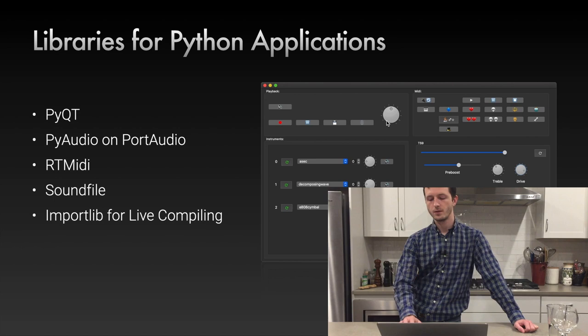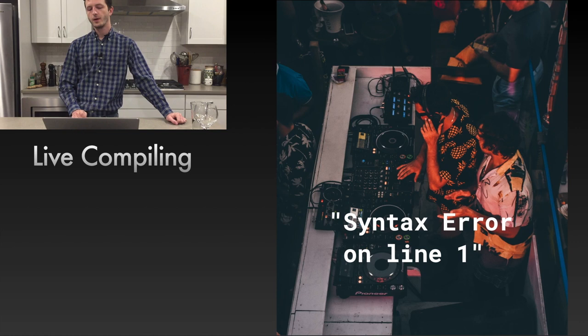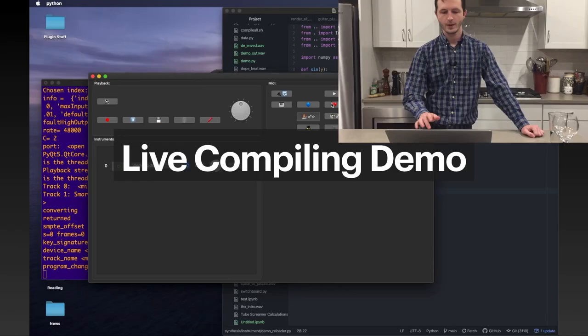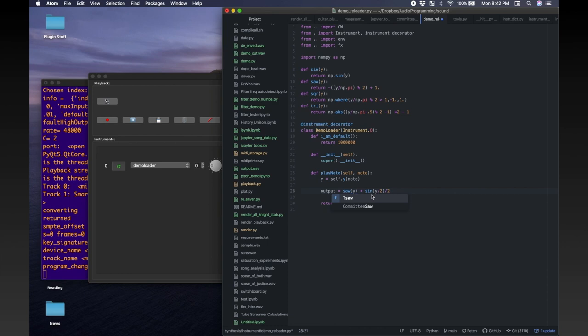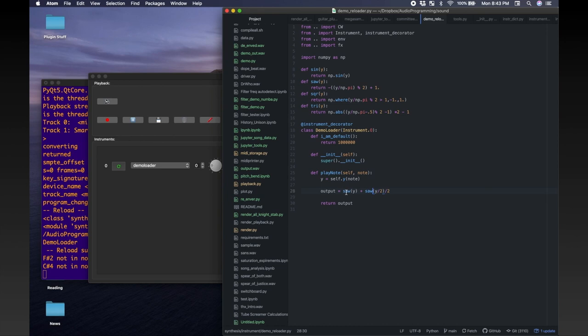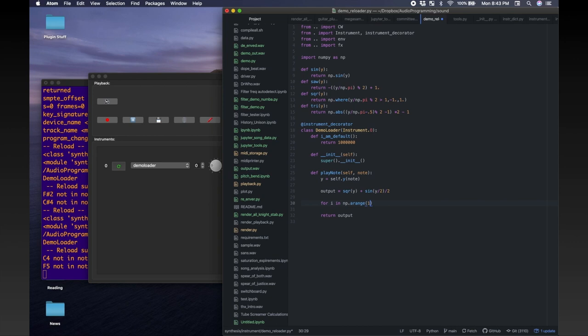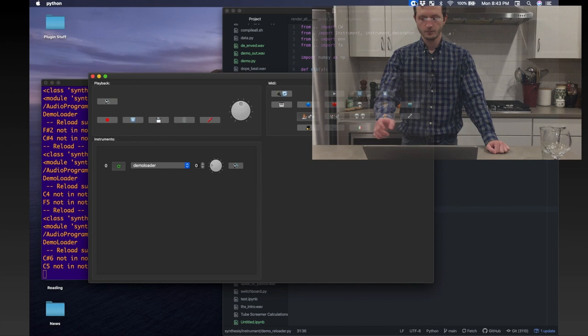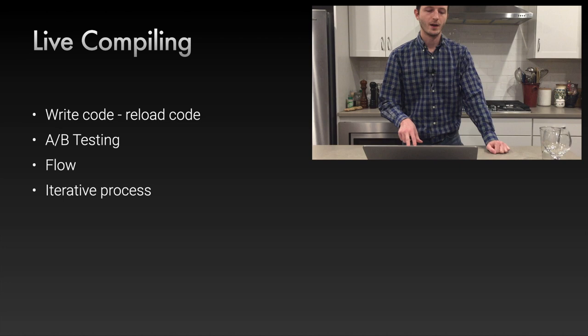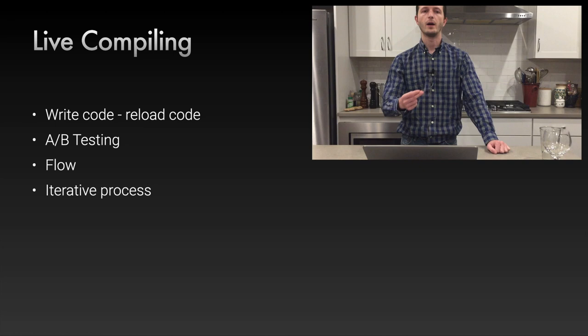Live compiling is the ability to write code, reload code from the GUI, and instantly hear the results. I'll show a demo — that was 'Heartache' by Toby Fox from Undertale. Live compiling is great for the flow of your sound design: you write code and hear results so quickly that you know what each thing does to the sound. It gives you freedom to experiment and is great for A/B testing — change something, and since it changed so fast, you can tell if it made things better or worse.